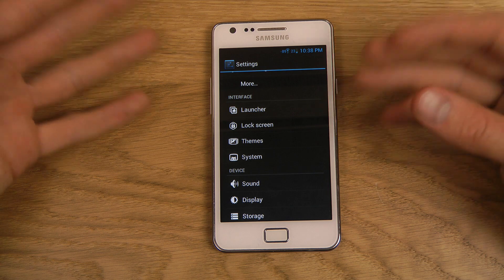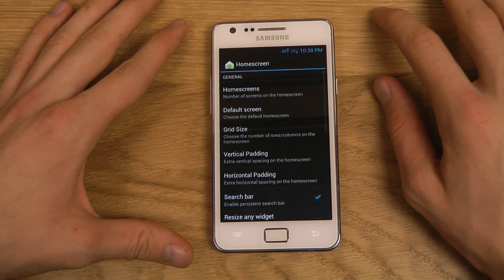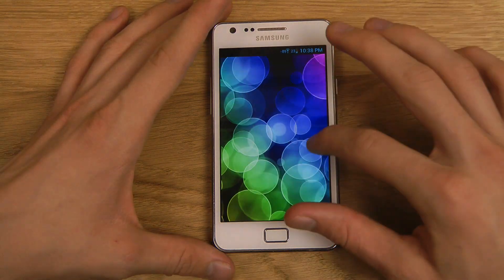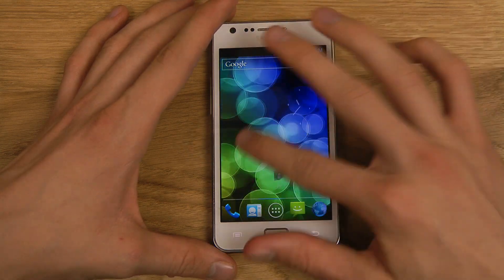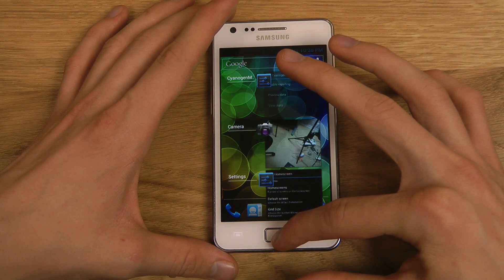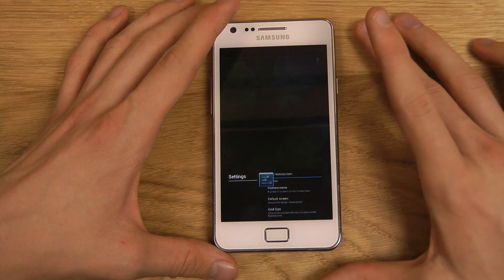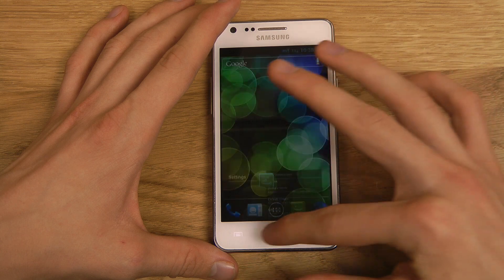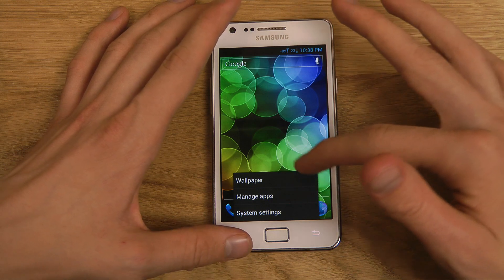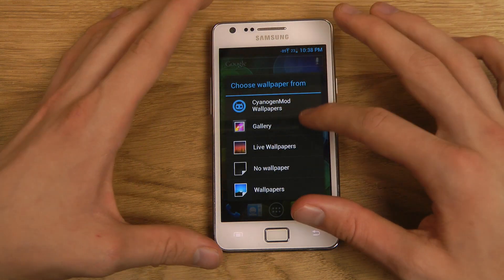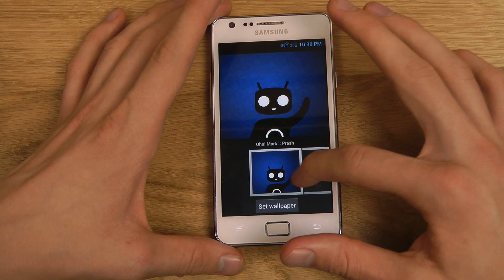After you've installed it, you can already start to play around with the launcher. If you start off here with the home screen — these are the screens you see when you click the home button. If you hold it in like this, you can also see the multitasking area. And when you tap up here you can quickly manage wallpaper, manage apps, and system settings, or hold down to toggle CyanogenMod wallpapers.